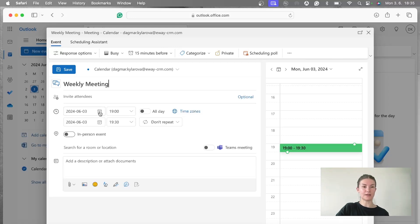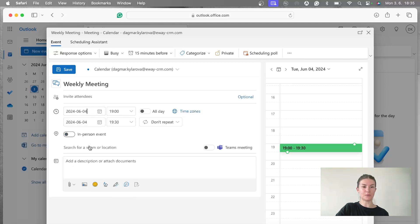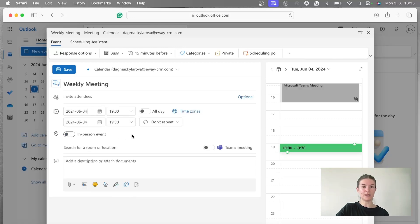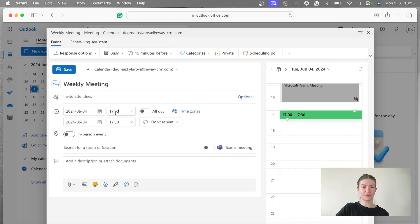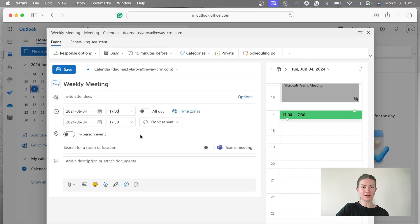And we're going to continue by picking when the meeting will happen. So for me, it's tomorrow, 5 p.m. Yeah, this is basically what I need. That's great.